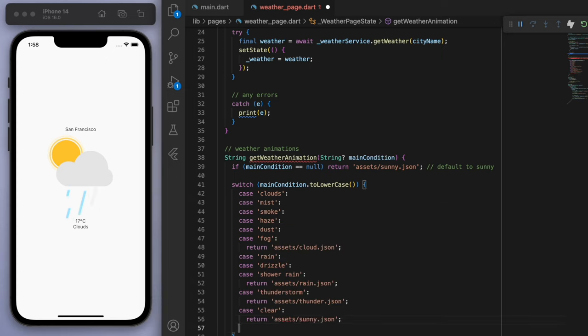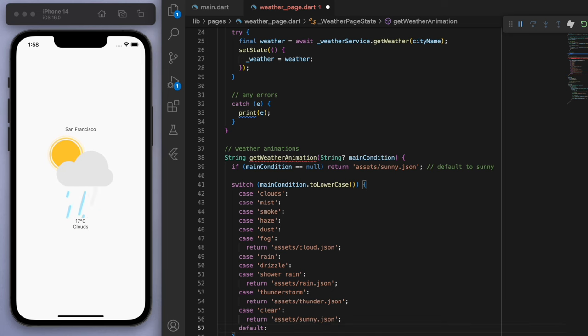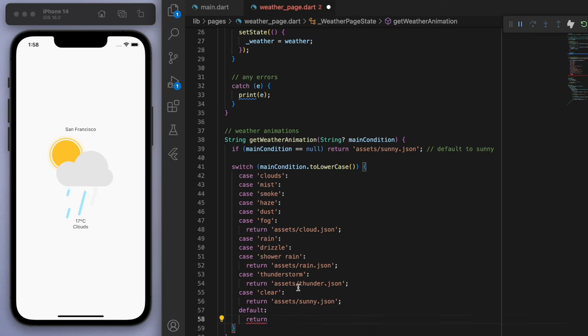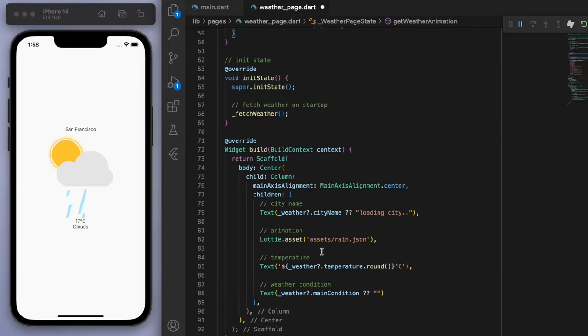And by default, we'll return sunny. So I'm going to use just the four animations. But if you want, you can go back and try to find animations for all of the different conditions. But I think the four that we have can represent most of these.